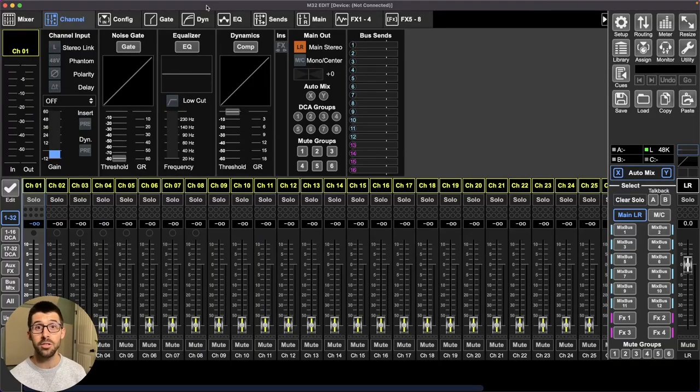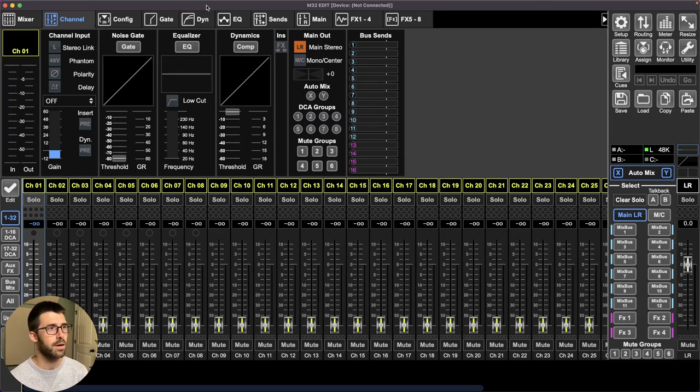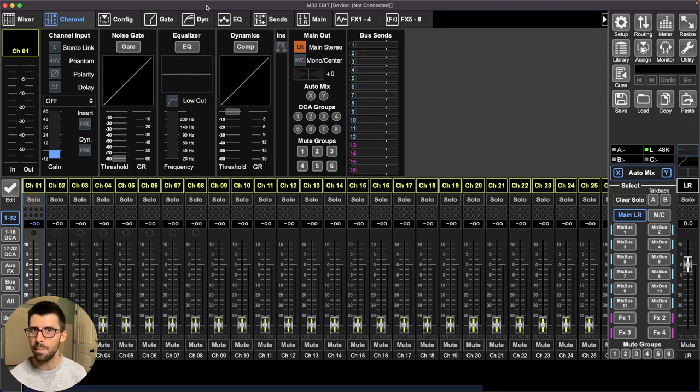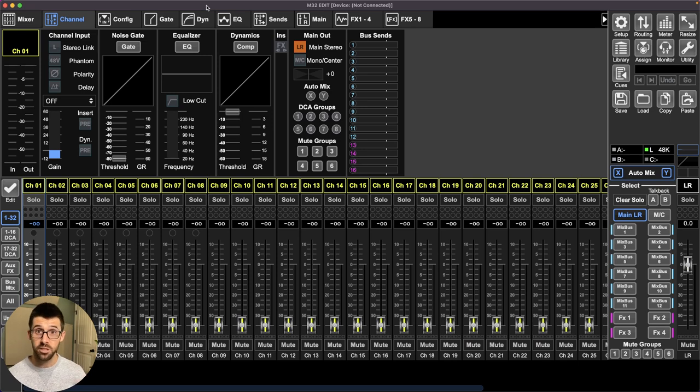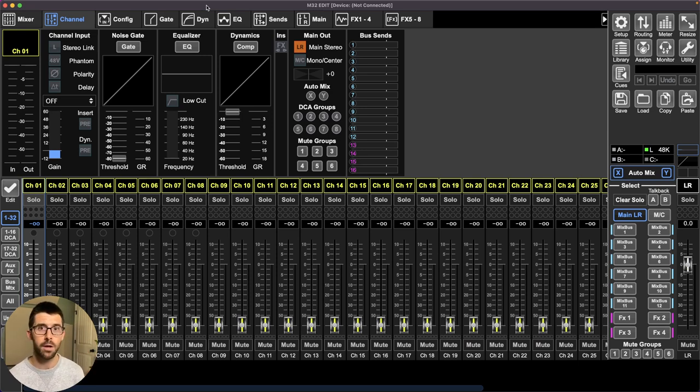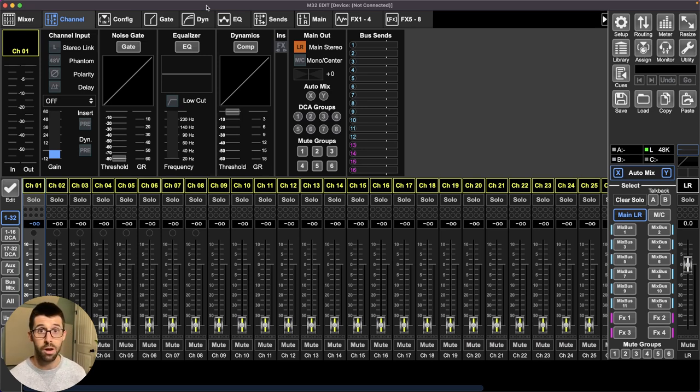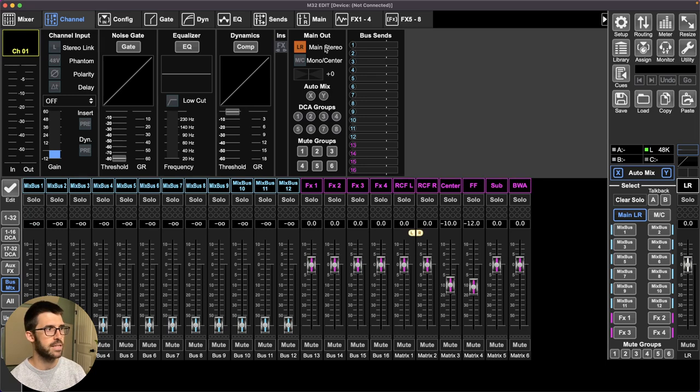Let's jump right in. Here we are in M32 edit. I usually work faster here in the software than on the console. It's completely blank initialized and we're going to pretend we got a four piece band coming in bass guitar drums and a few vocalists. A lot of this can be transferred to other consoles but I've just used this console a ton. Here we are let's jump in. I always start with outputs first.